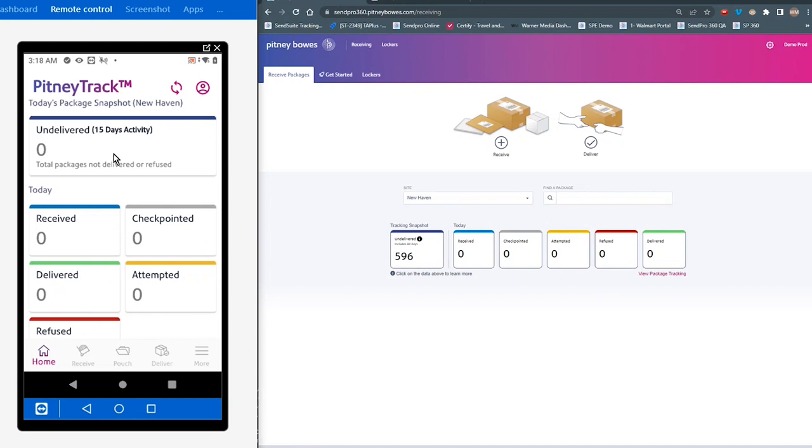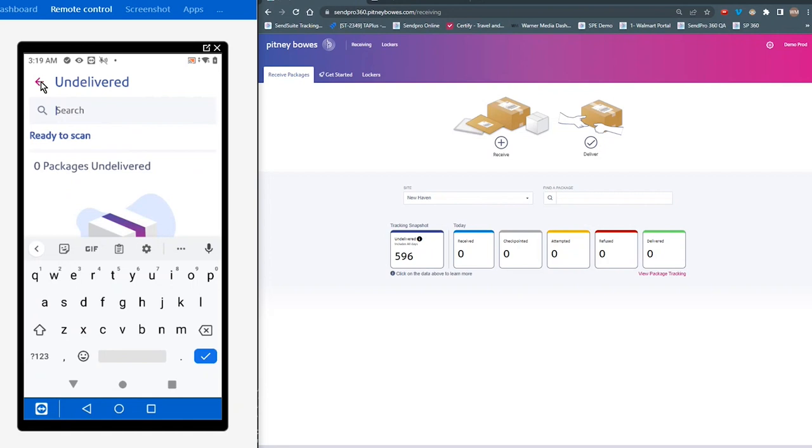So for example, if I wanted to see all of my undelivered packages, I could tap on that section with my finger, and that will take me down into that particular section. And that is the same for all of the other modules in today's snapshot.